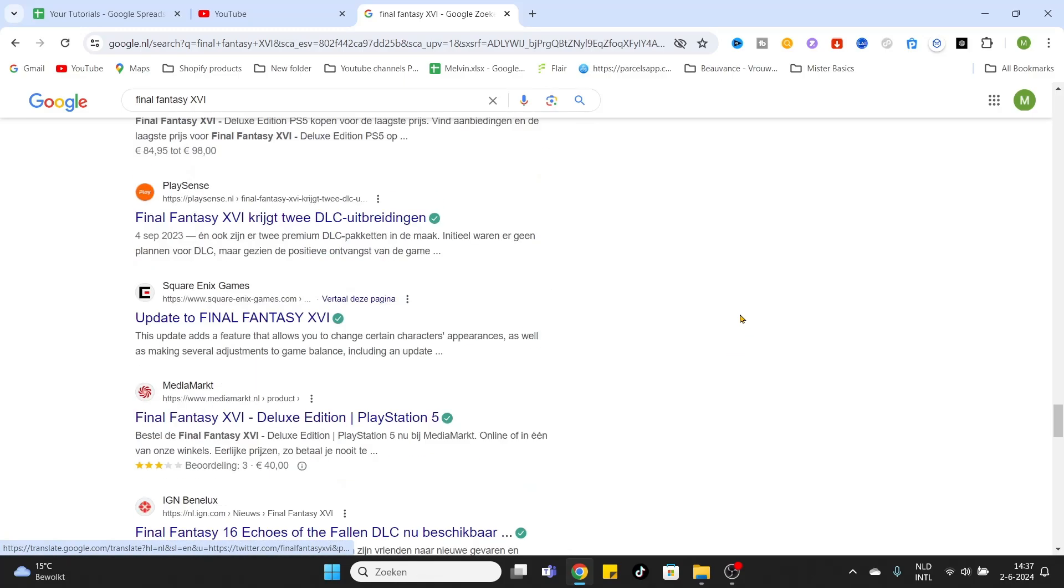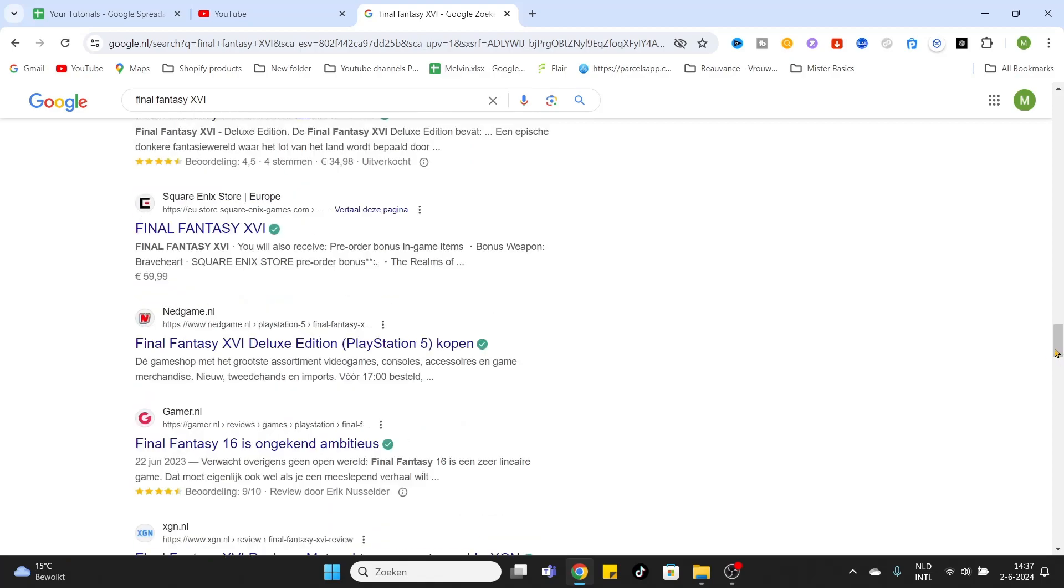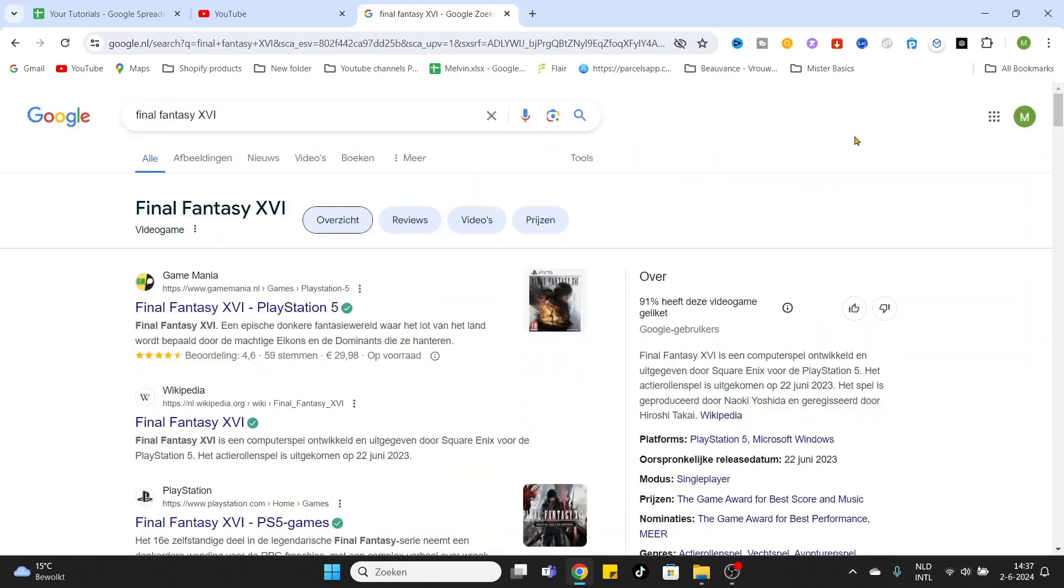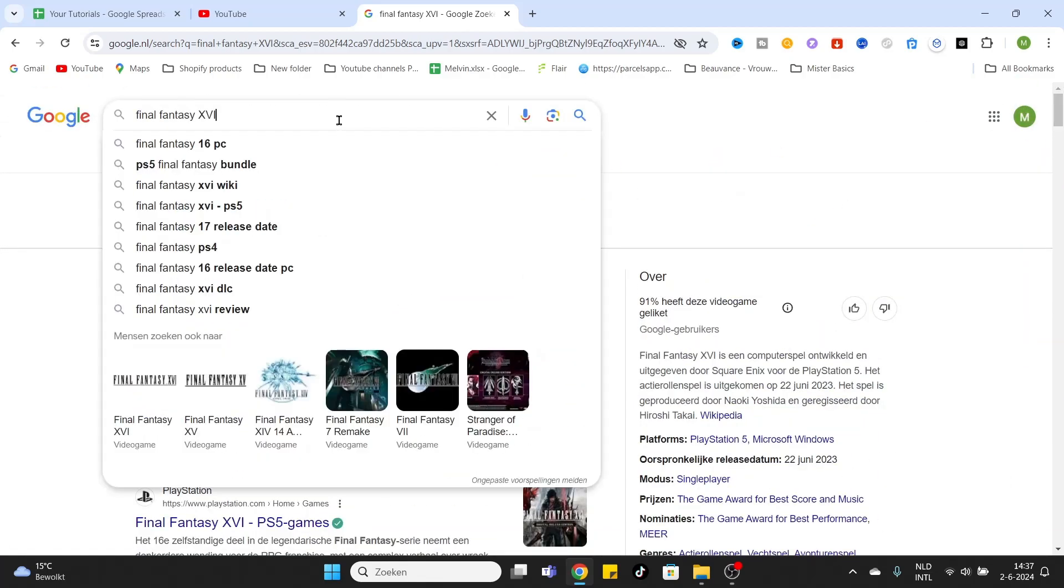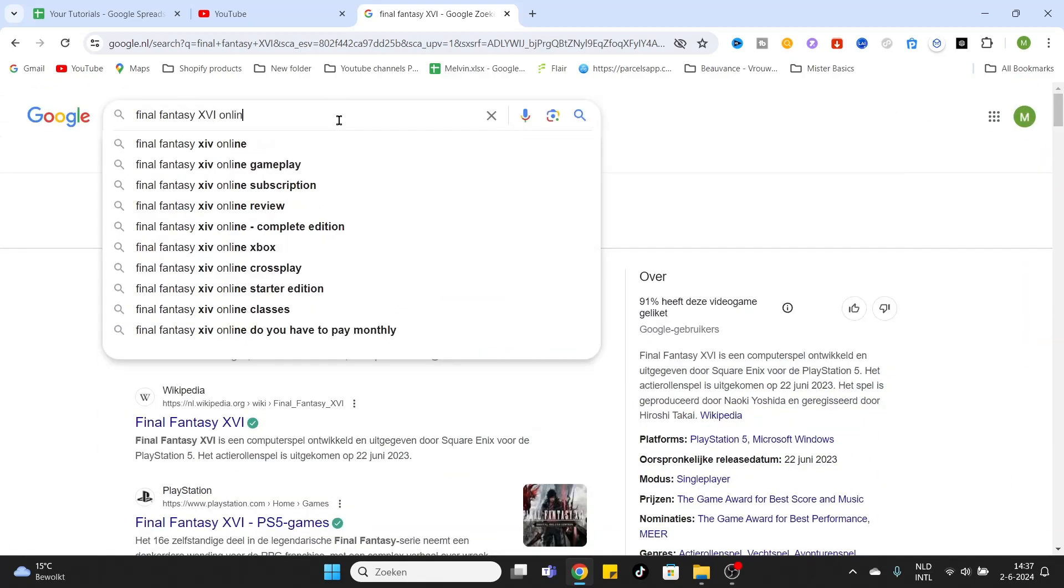It won't appear, so what we will do is go back to the top and type in 'online'.